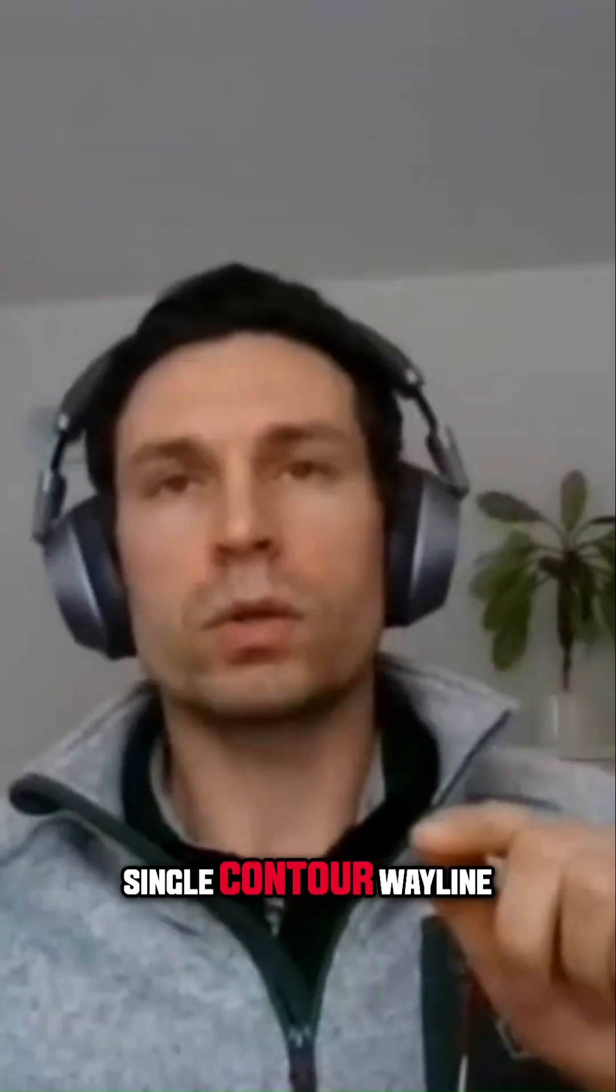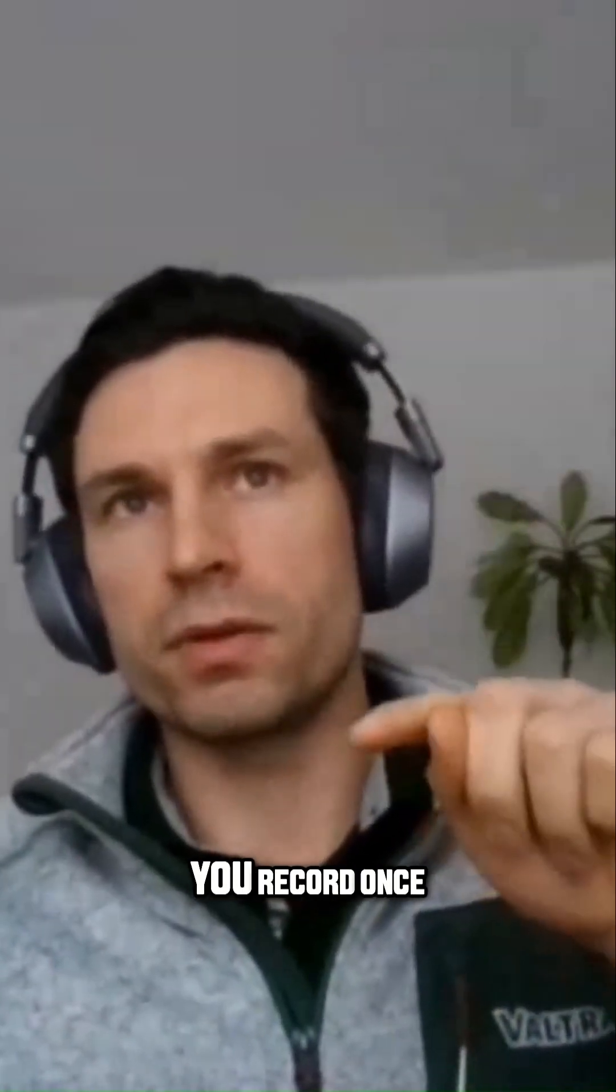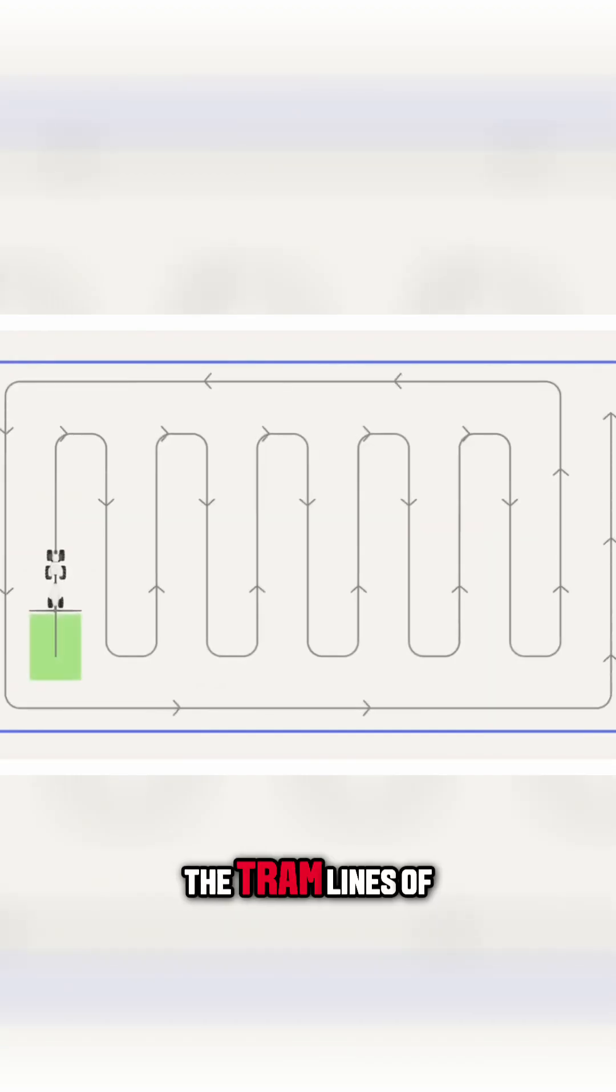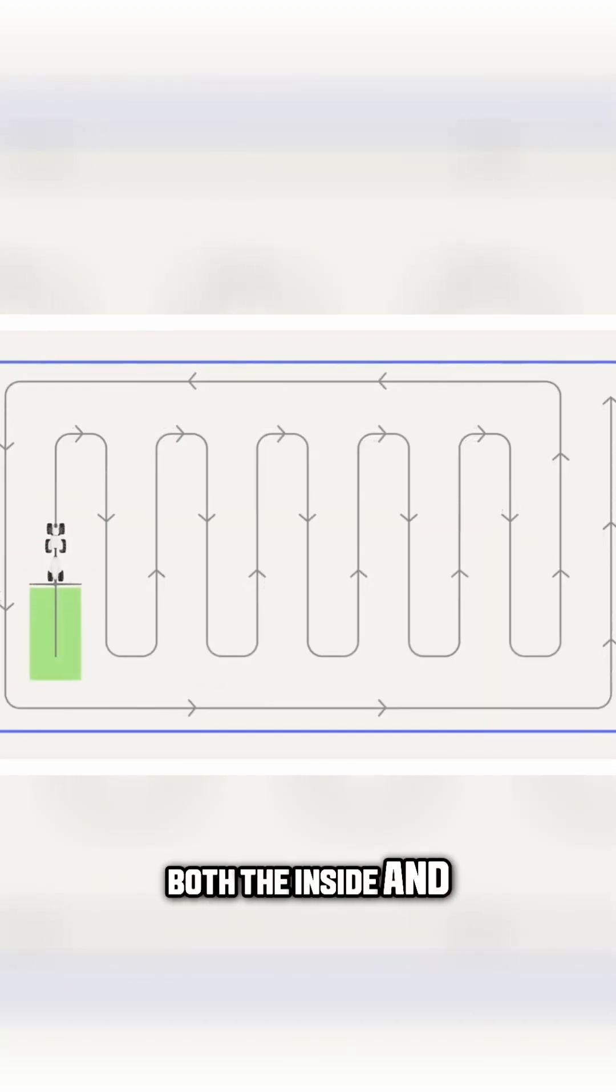The single contour wayline means that you record once the tramlines of your field, both the inside and the boundaries.